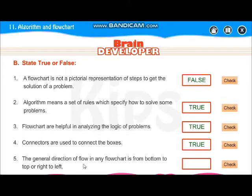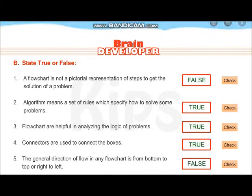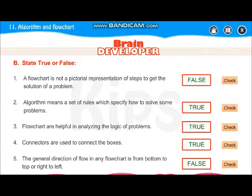The general direction of flow of any flowchart is from bottom to top and right to left — false. It is from top to bottom and left to right.